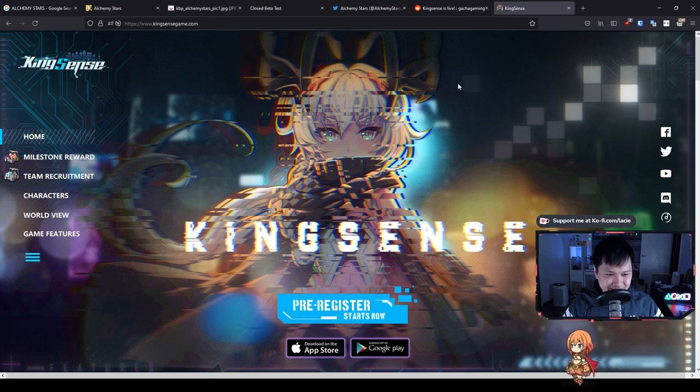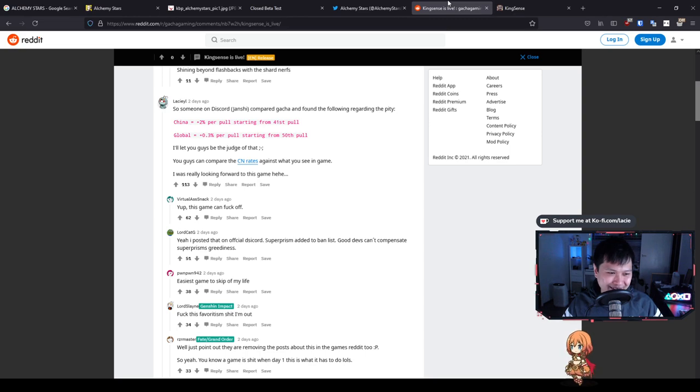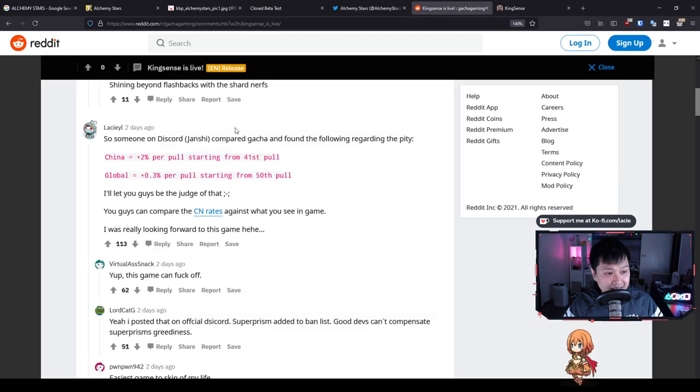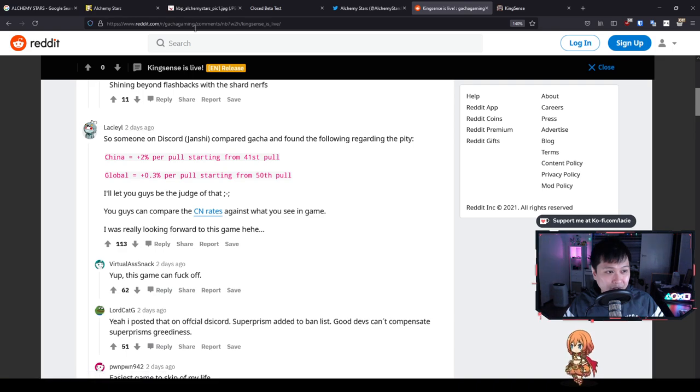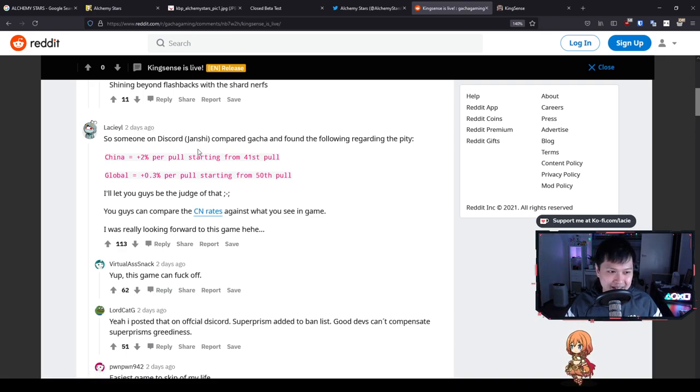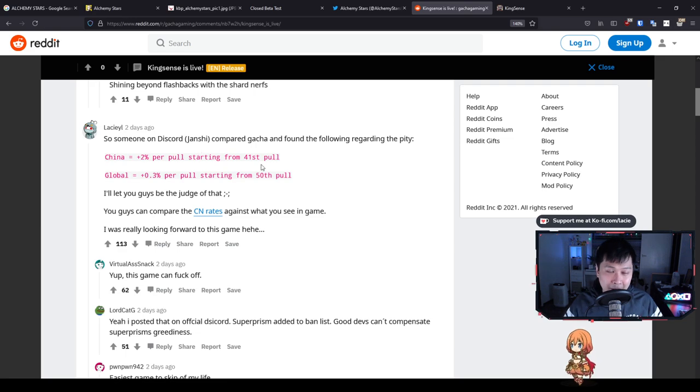So this is a comment that I left on this thread a couple of days ago, two days ago now on the Gacha Gaming subreddit, because what we discovered was that they screwed it up. The publishers of King Sense, AKA Super Prism, AKA the people who published Illusion Connect, essentially they stuffed up the pity.